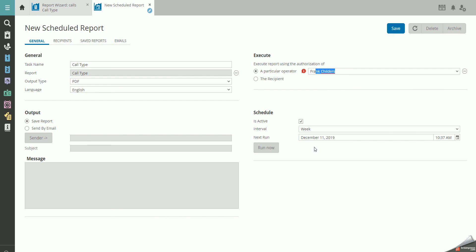Under Schedule, decide how often you want the report to run. In this example, we want to run it every month.